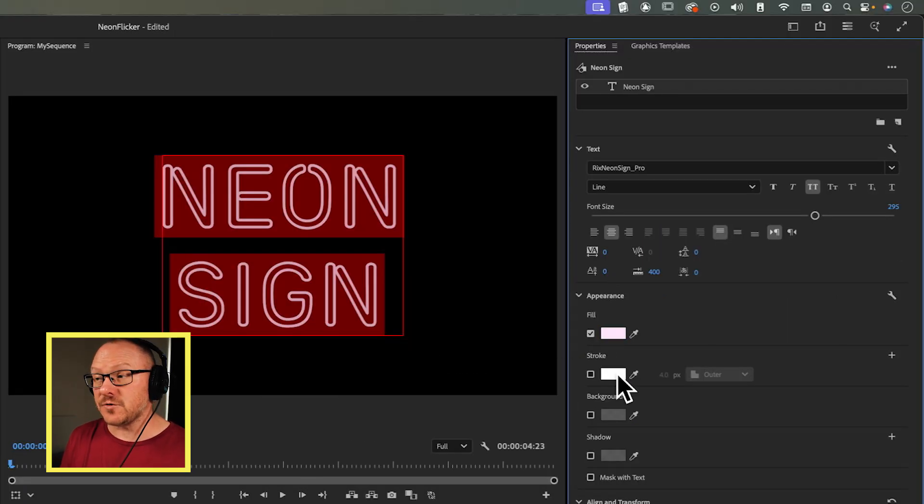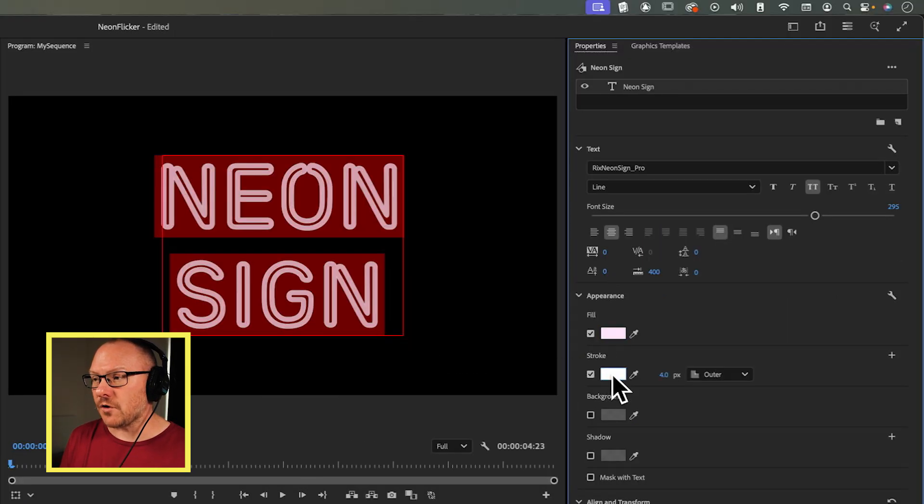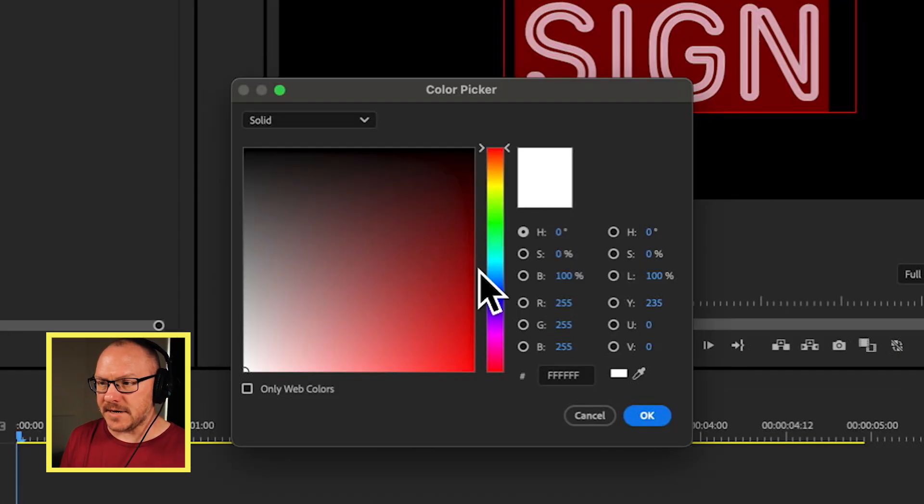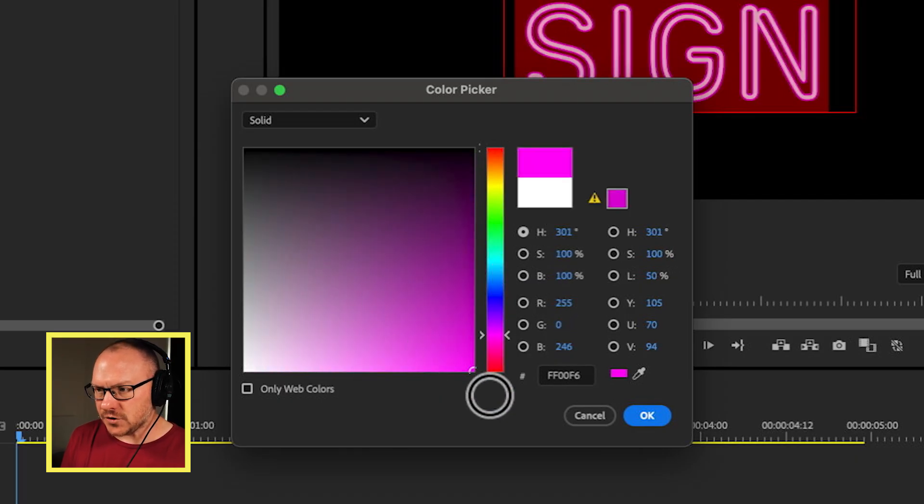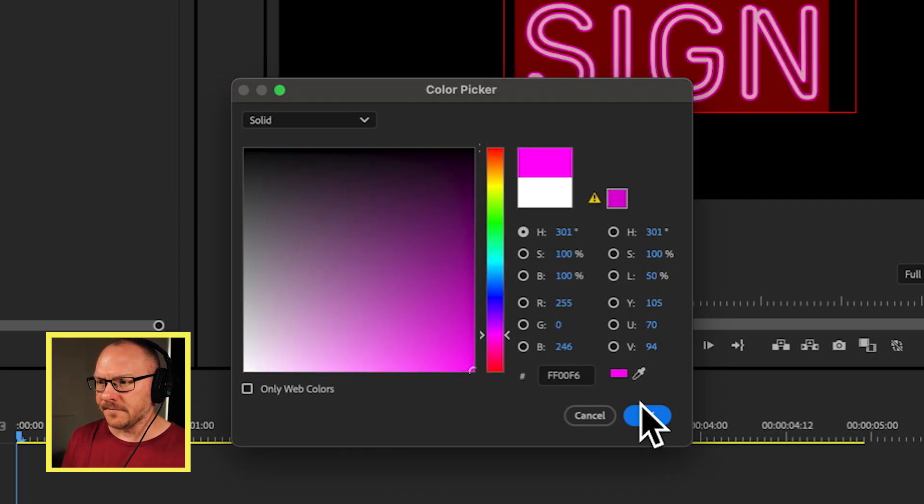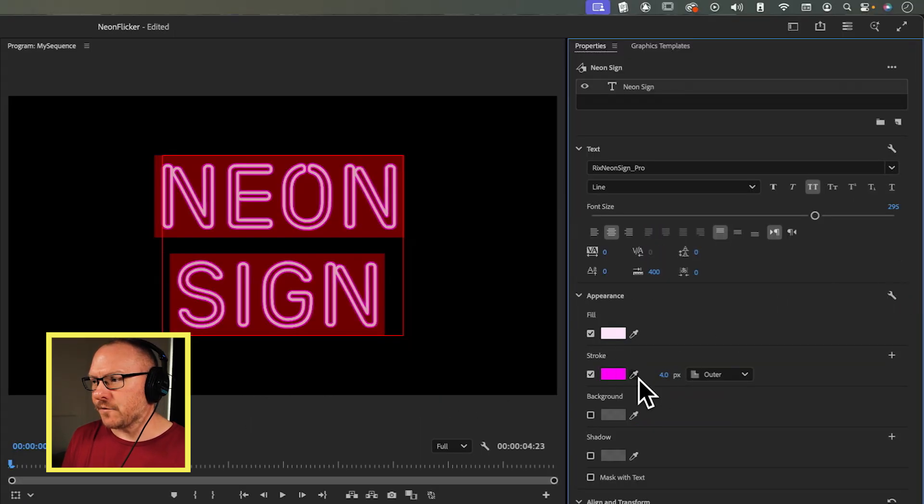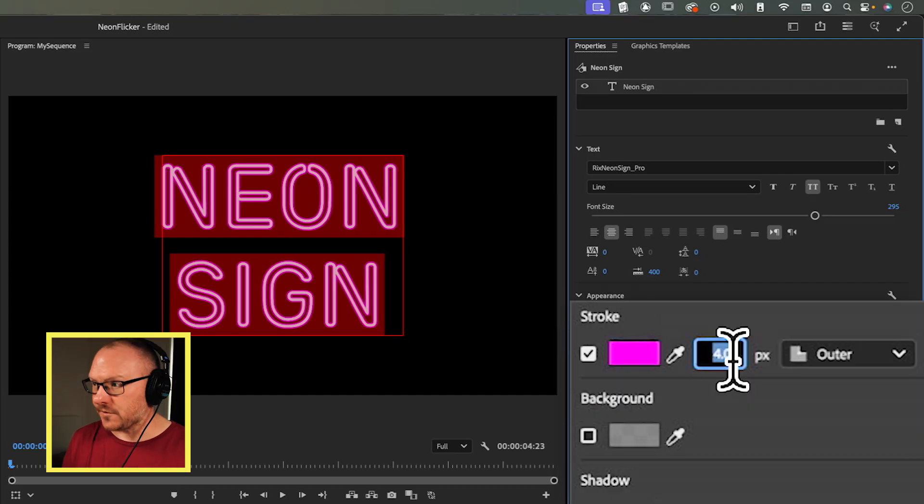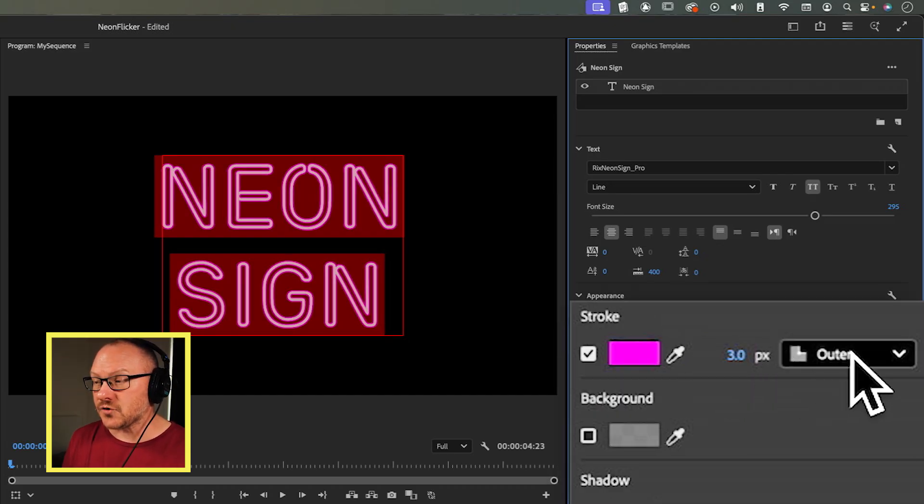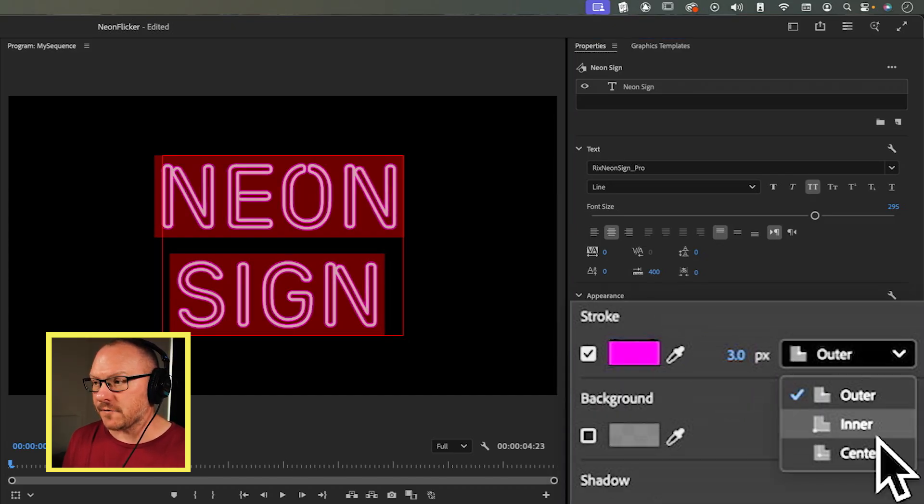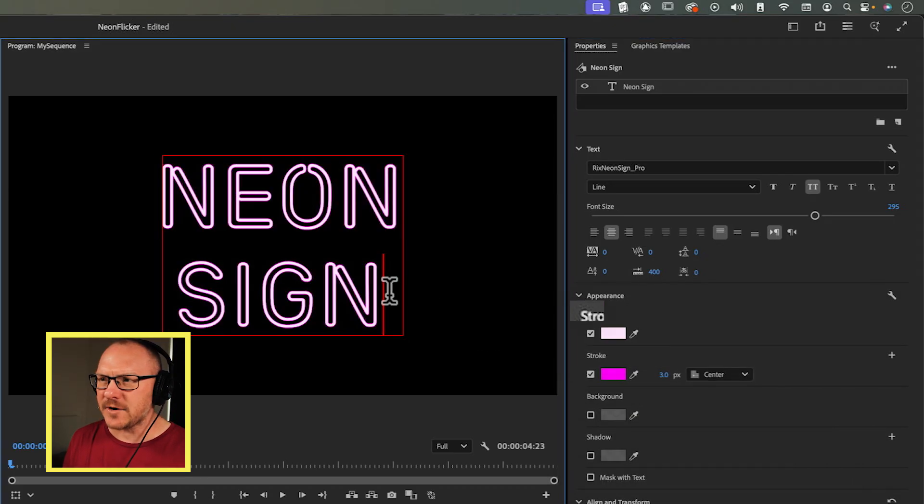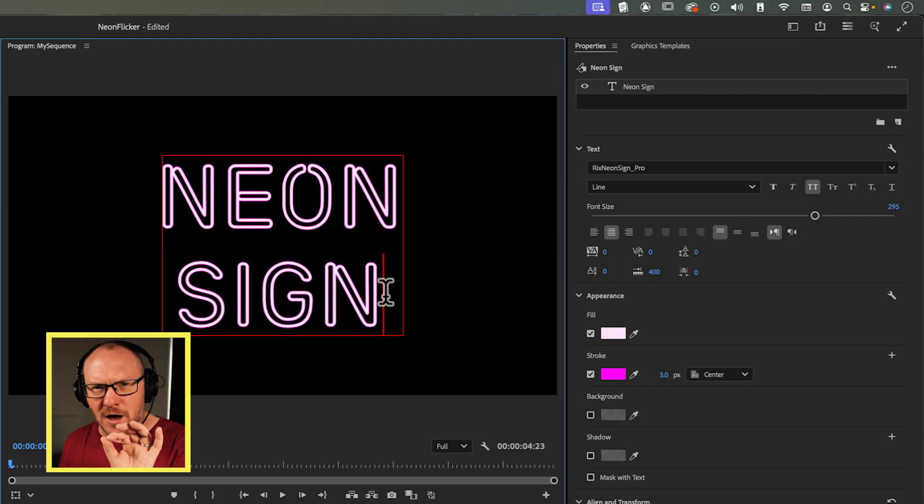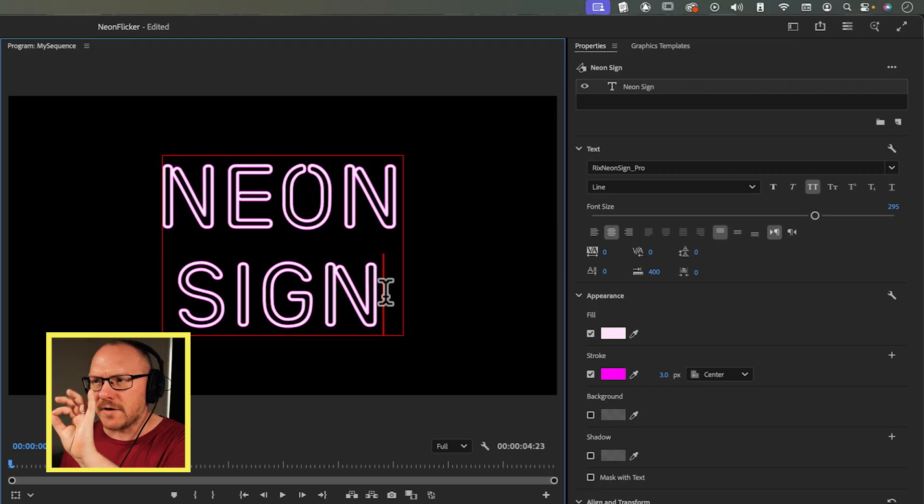Then I'm going to go over to the stroke, and I want the stroke for this to be like a hot pink. I'll choose something from the corner down here. For my stroke settings, I'm going to set this to three pixels, and I want the stroke to be coming from the center. This will create a very fine hot pink outline around the actual text.